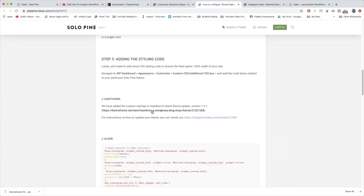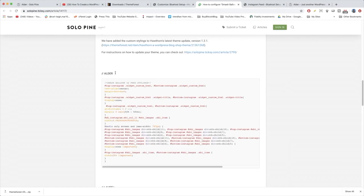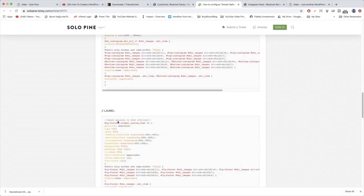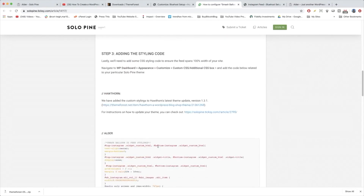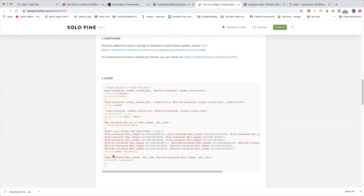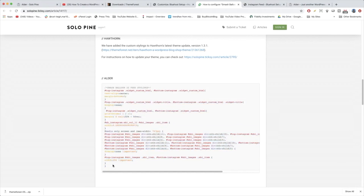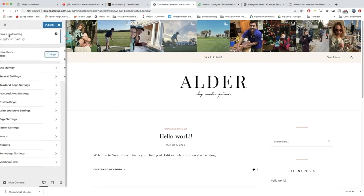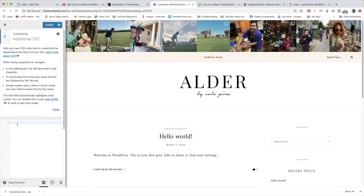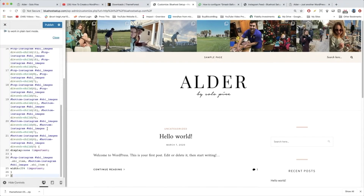We're not done yet — SoloPine gave us additional styling. In Step 3 there's custom additional CSS written out for each individual theme. For Laurel, we use this CSS. You don't need to know any code — just copy everything in the box except the title line that says slash smash balloon feeds slash. Come back to WordPress, go to Additional CSS, and paste it all in.